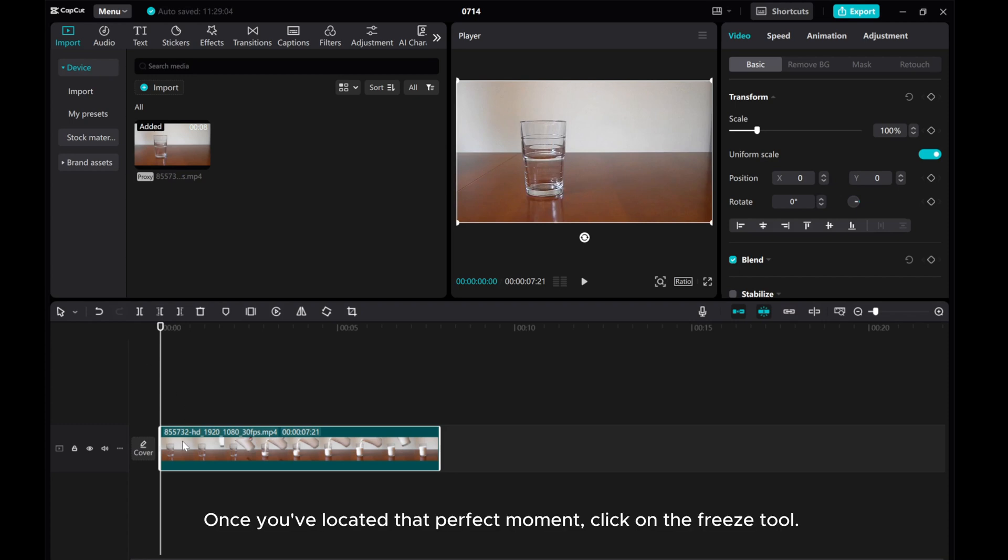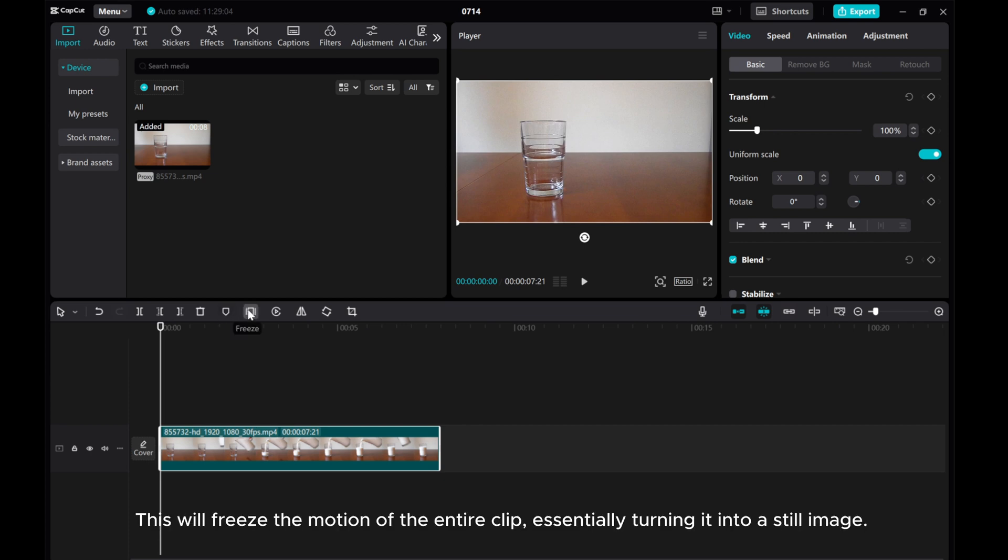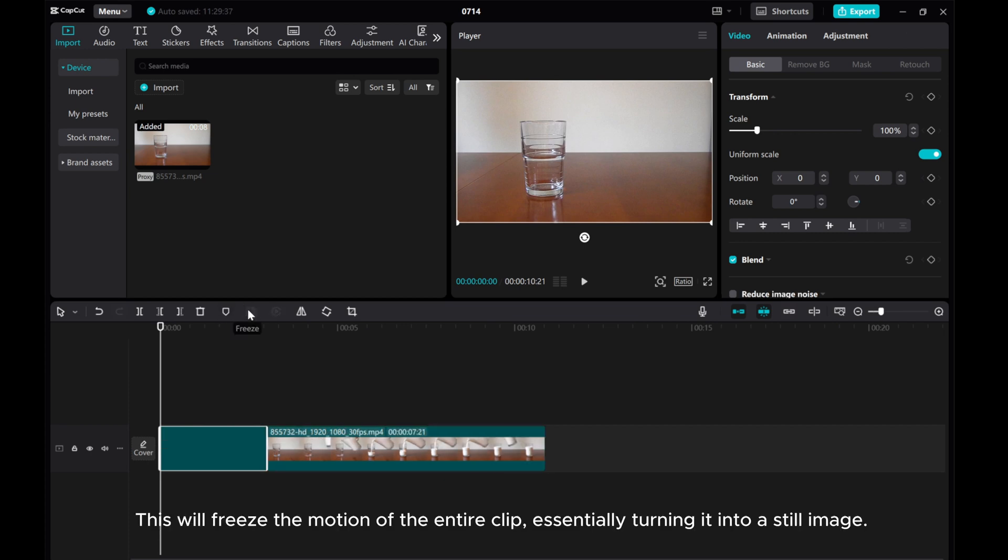Once you've located that perfect moment, click on the Freeze tool. This will freeze the motion of the entire clip, essentially turning it into a still image.